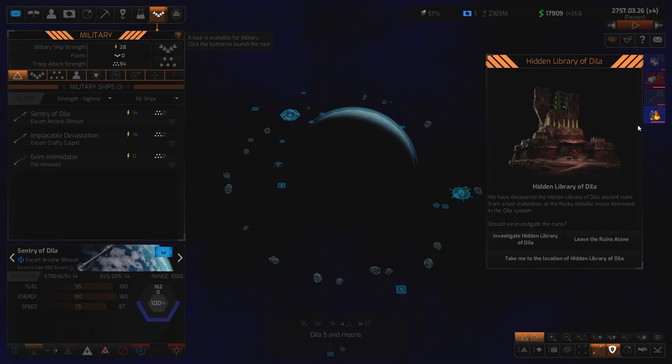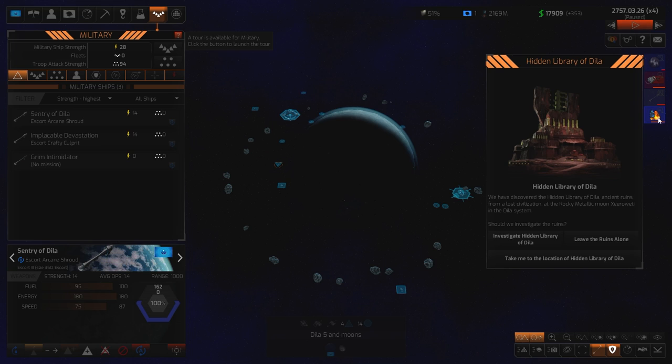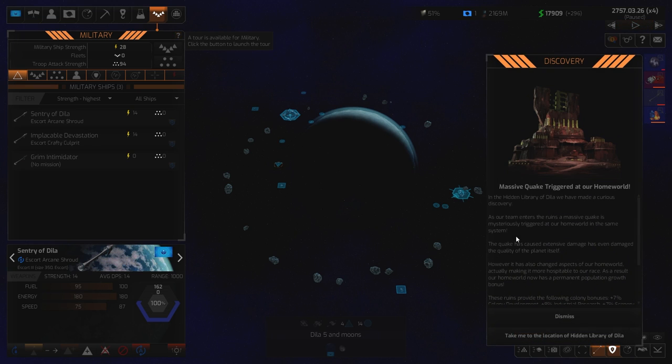Discovery at dealer one. What is... Oh, hang on. What is going on here? Hidden library at dealer one. We've discovered a hidden library of dealer. Ancient ruins from the lost civilization. Yeah. Okay. Should we investigate? Yeah. Absolutely. Investigate it.